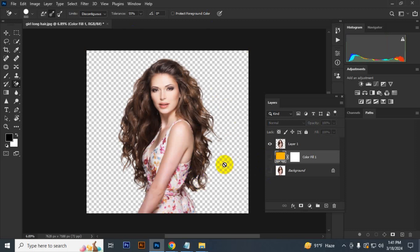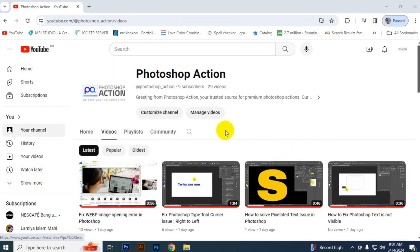That's how you can easily remove hair background in Photoshop. That's it for today. If you like this video, then click the like button and subscribe to our channel.